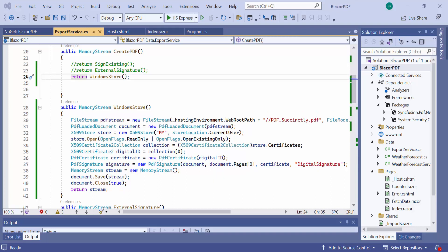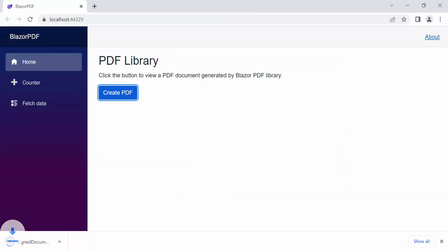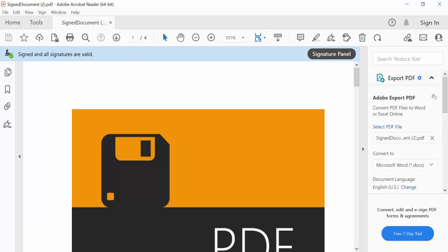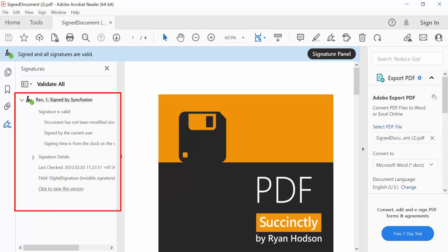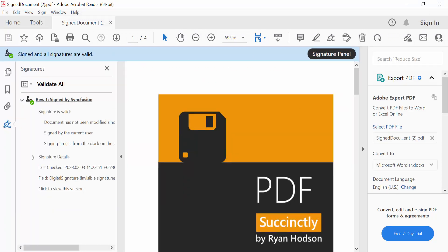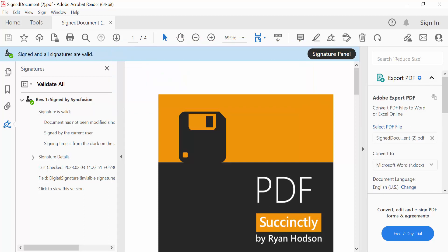Let's check the output of this code. In the signature panel, you could see the signature is marked as valid. This Syncfusion certificate is already added to the Windows Store and it is used here.